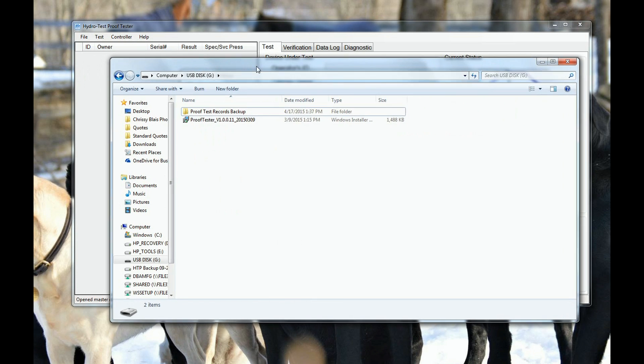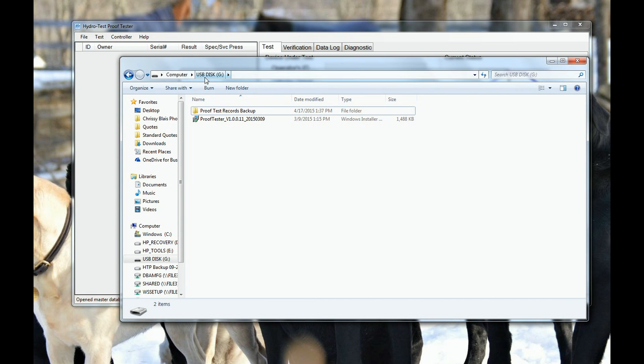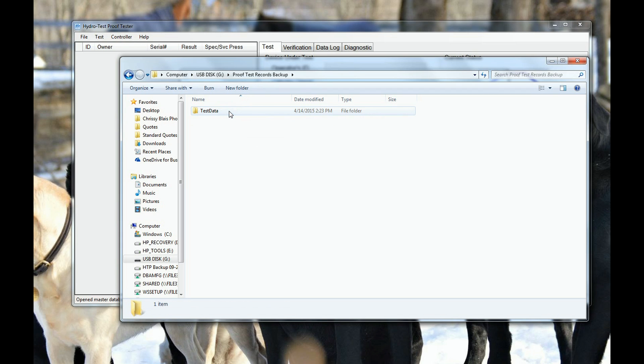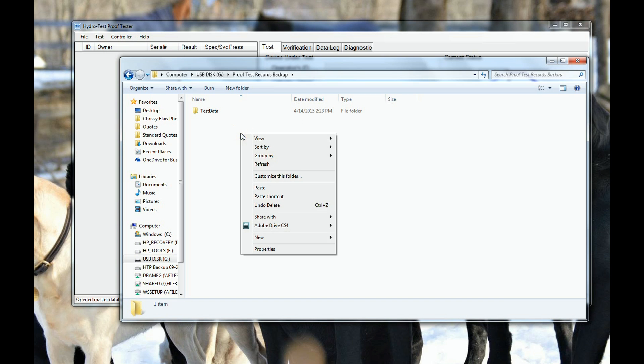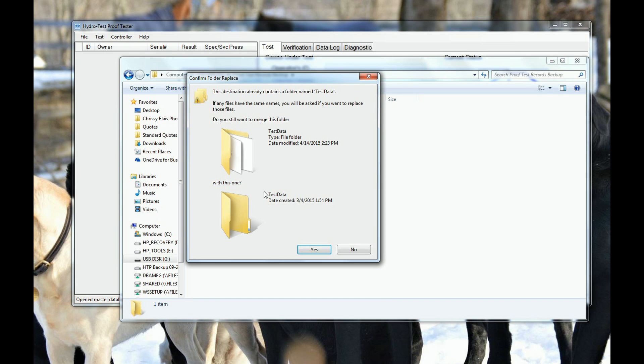Bring up your backup disk. In this case, I have made up a folder called proof test record backup. And I have placed it on the same USB device that contains the install software. Right-click and copy the data.